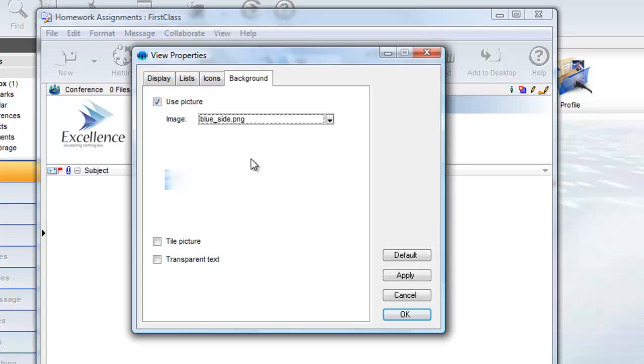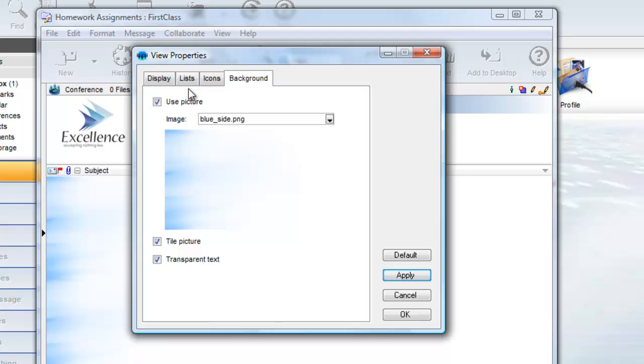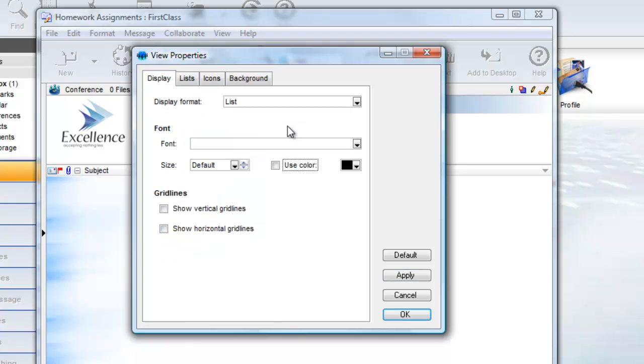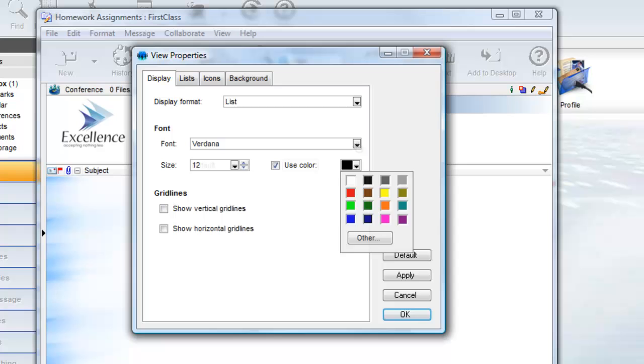You can explore some of the other view properties on the display tab and choose a different font, size and color for the column text, and even show vertical and horizontal grid lines for an added effect.